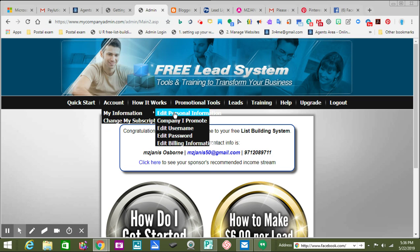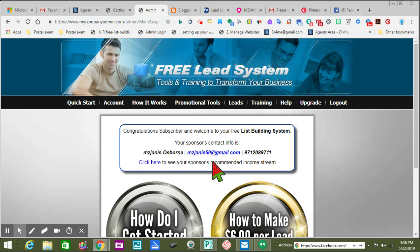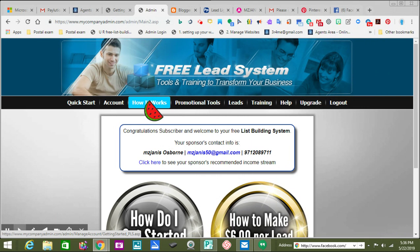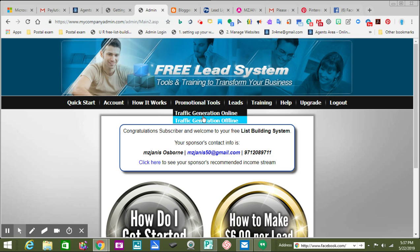You want to change your account stuff — Information, Edit Personal Information, Company I Promote, Edit My Username. That's what I did in order to get Miss Janice — mylistbuild.com forward slash Miss Janice. Here are your Promotional Tools — they give you a small amount of stuff so that you can learn how to use the system.